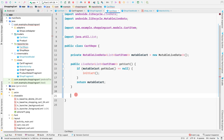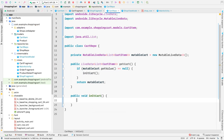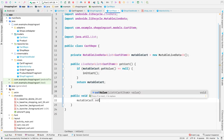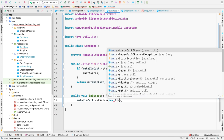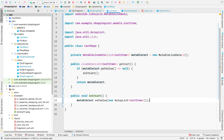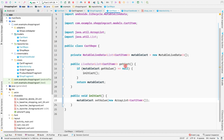Let's create the init cart method. It will be a public void method called init cart. Inside, we simply say mutable cart dot set value and initialize it with a new array list. Now we want to observe get cart in a couple of different locations, but first let's observe it inside our shop fragment.